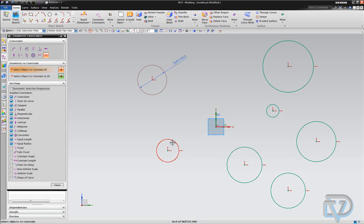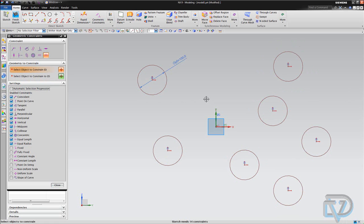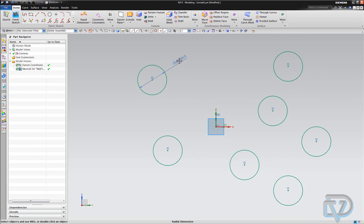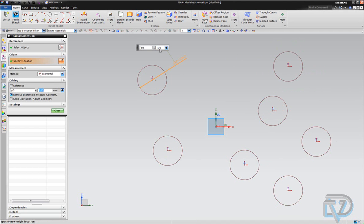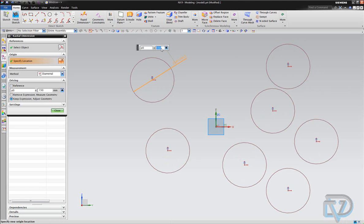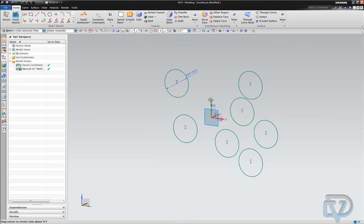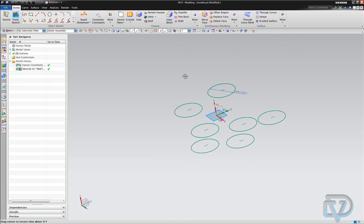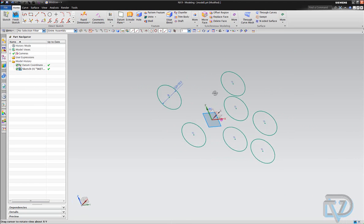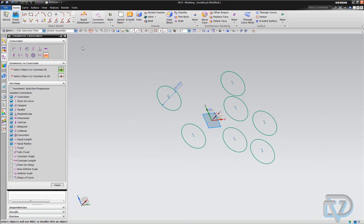We're going to turn this off. Now we want to select this one, this one, this one, this one, this one, and this one — and we want them all to be the same size as the original. As you can see, they are all constrained to that particular dimension. So if I change this to, say, 150, they all update together. That is the end of this tip. If there's any confusion about constraining more than one object, make sure to turn off automatic selection progression. Thanks.